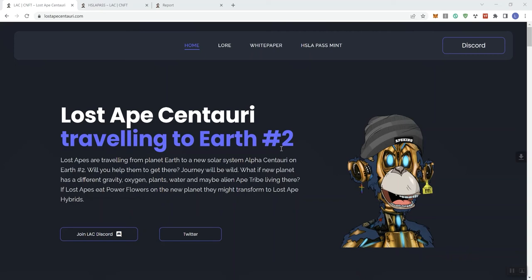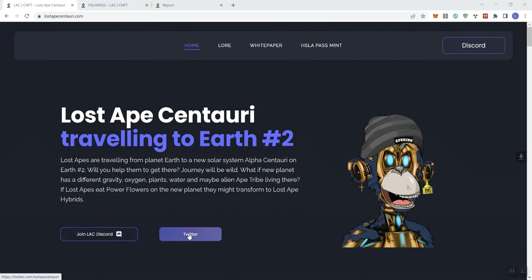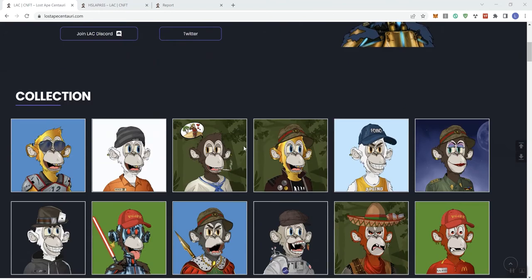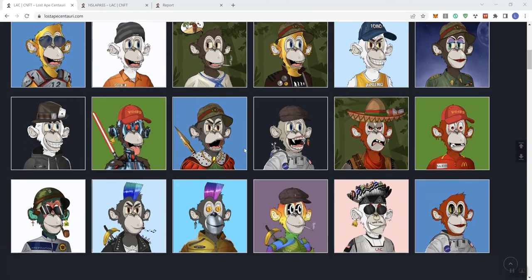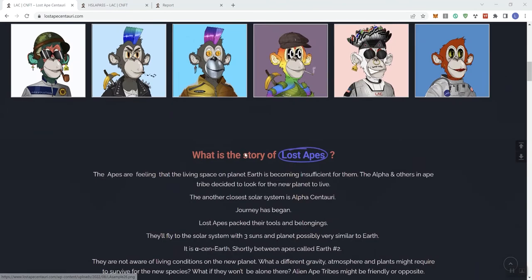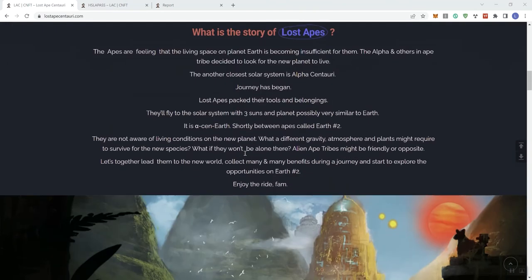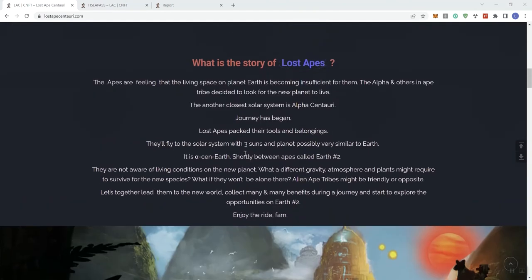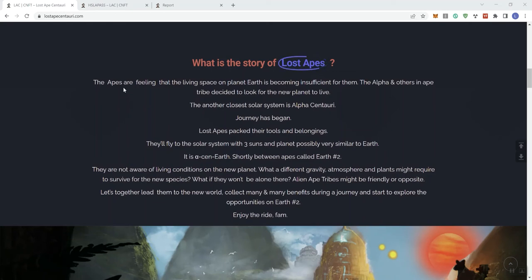So we get a Discord button, Join LAC Discord button again, a Twitter button and some links in the navigation bar. Here's the collection in terms of what it looks like, and then they go into the story of Lost Apes.